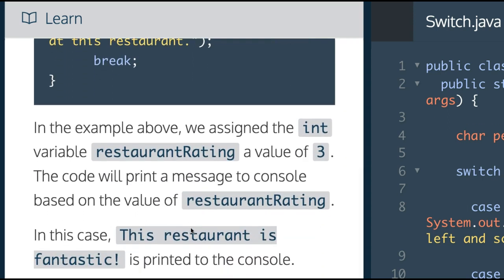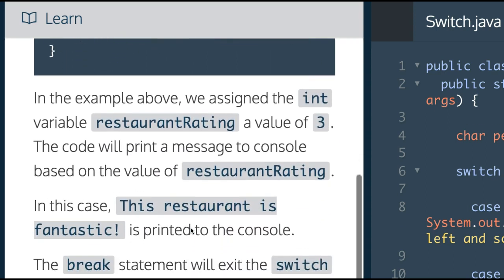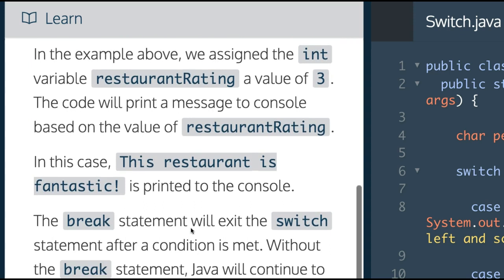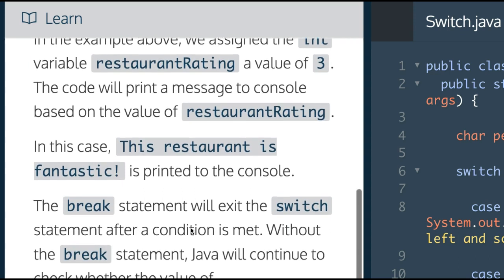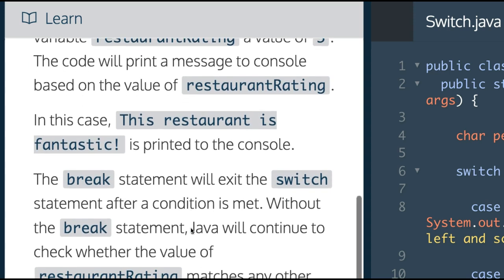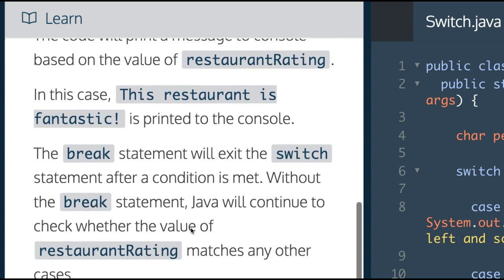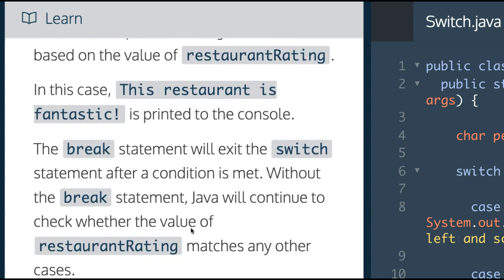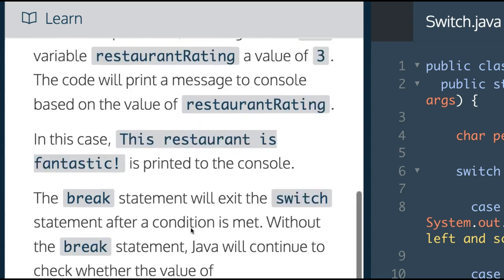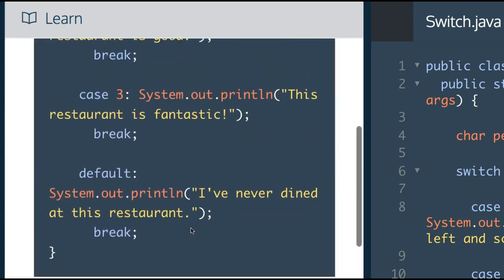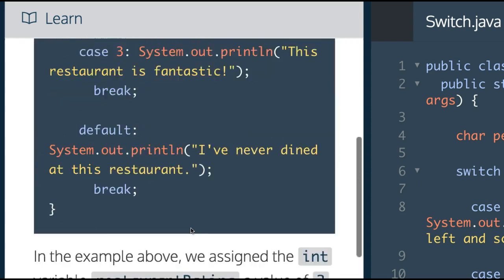In the example above, we assign the int variable restaurant rating a value of 3. The code will print a message to console based on the value of restaurant rating. In this case, this restaurant is fantastic is printed to the console, which is case 3.